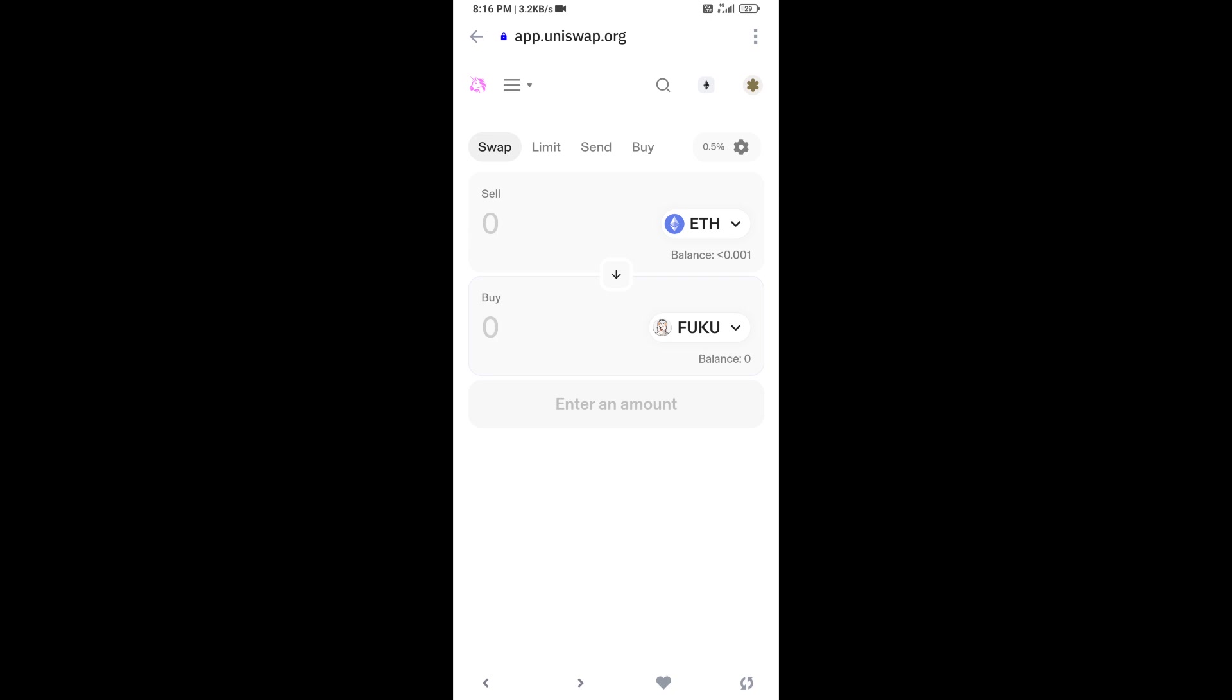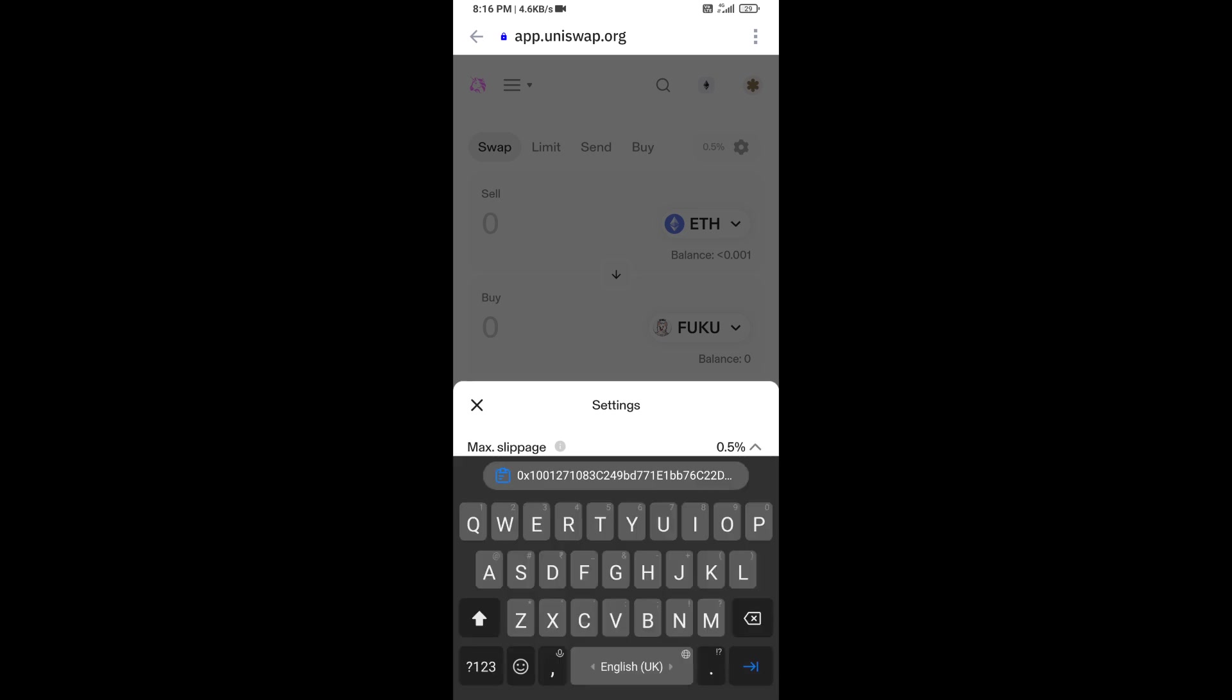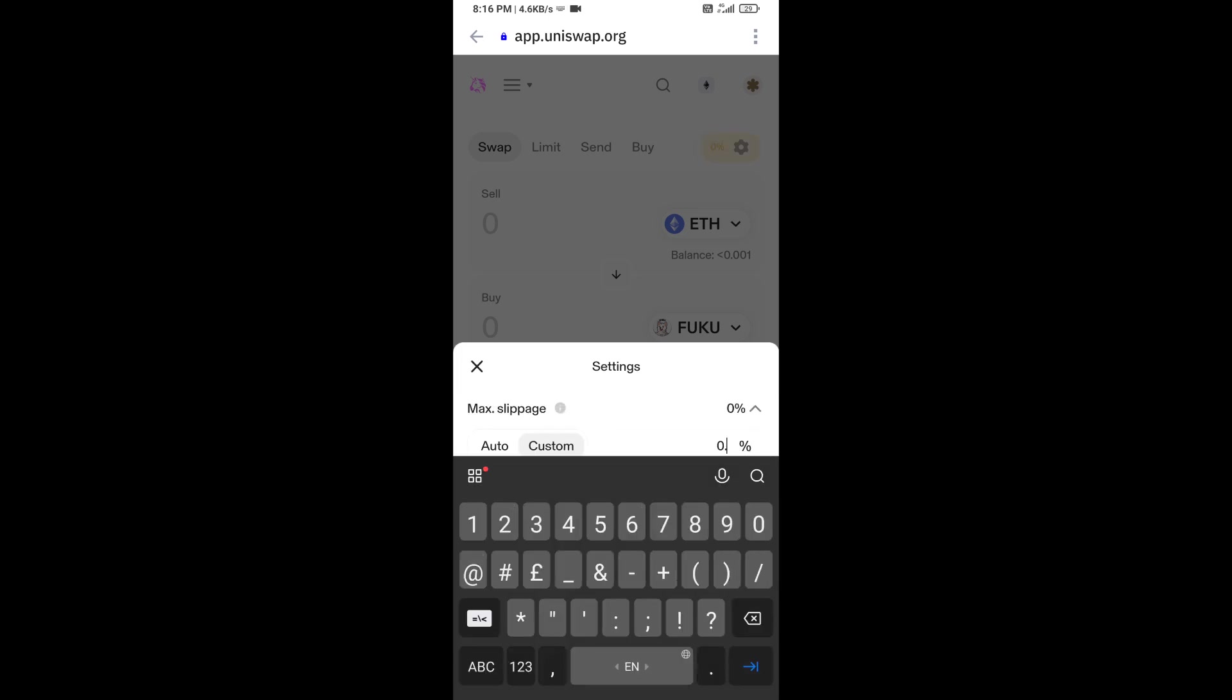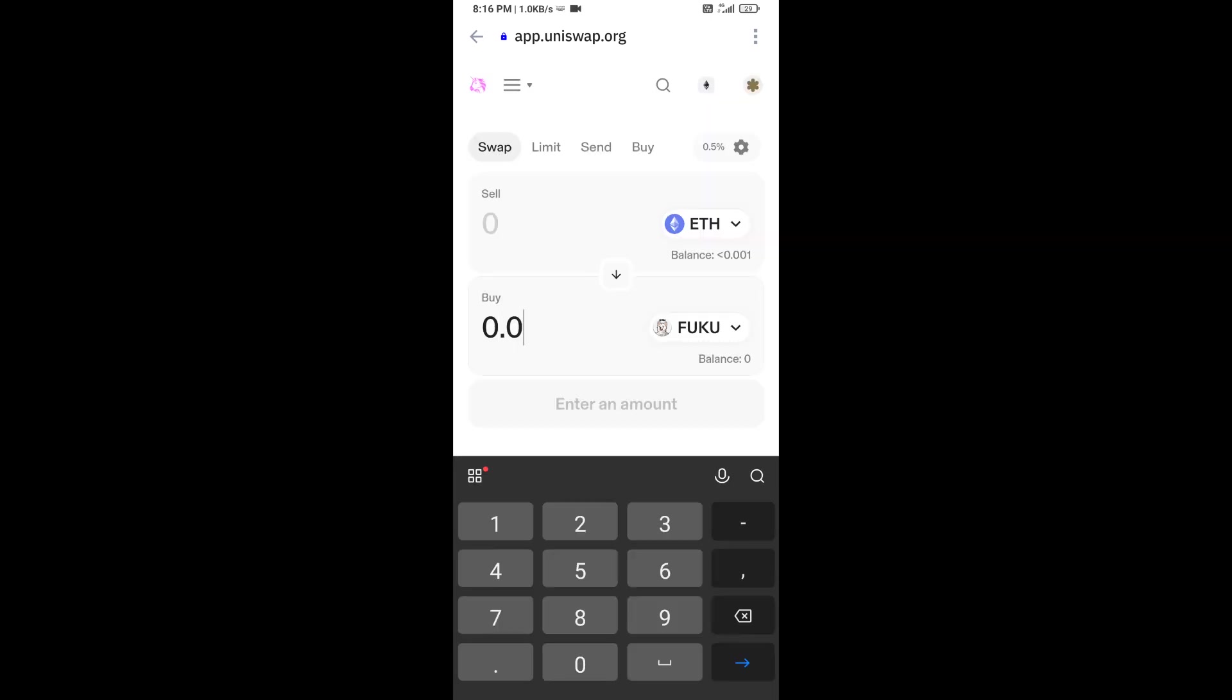After that, you will set slippage for effective purchasing. Click on this icon token and set 0.5 percent slippage. Now you will enter the number of tokens.